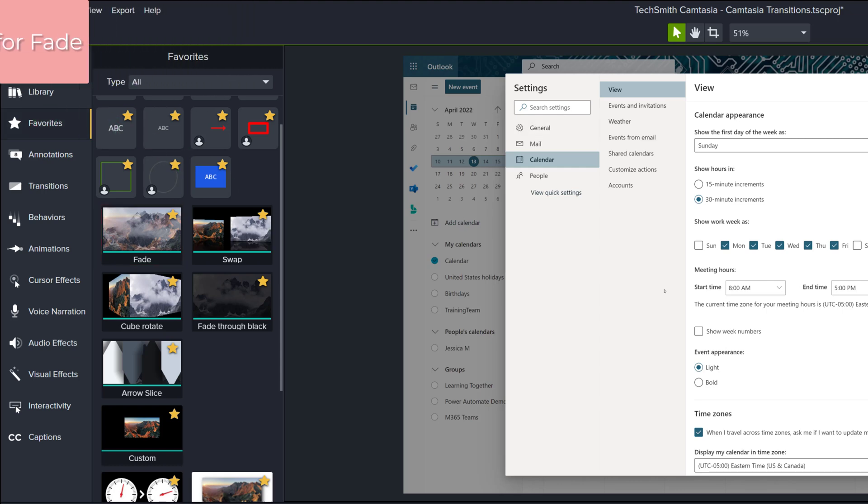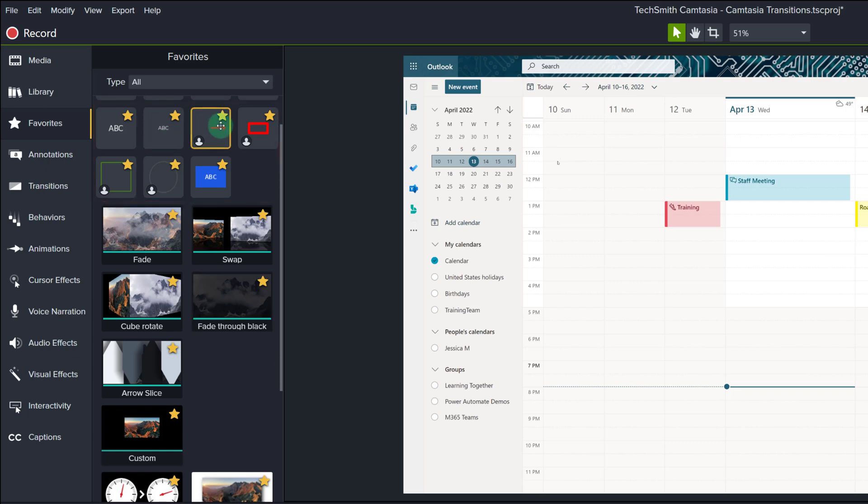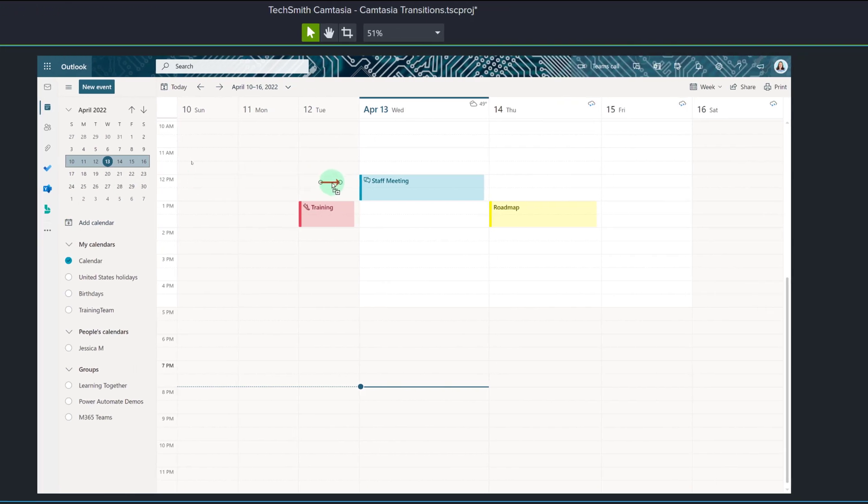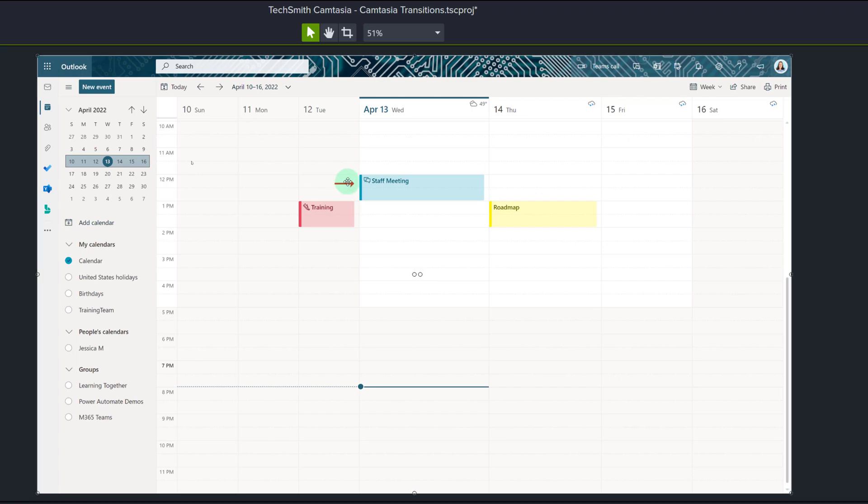And that is, transitions aren't just for going from one scene to another. You can use them on annotations and other things within your video. For example, I have dragged and dropped this arrow onto the screen. When you watch the video, the arrow pops in abruptly. It stays on the screen and then it is going to go out abruptly.